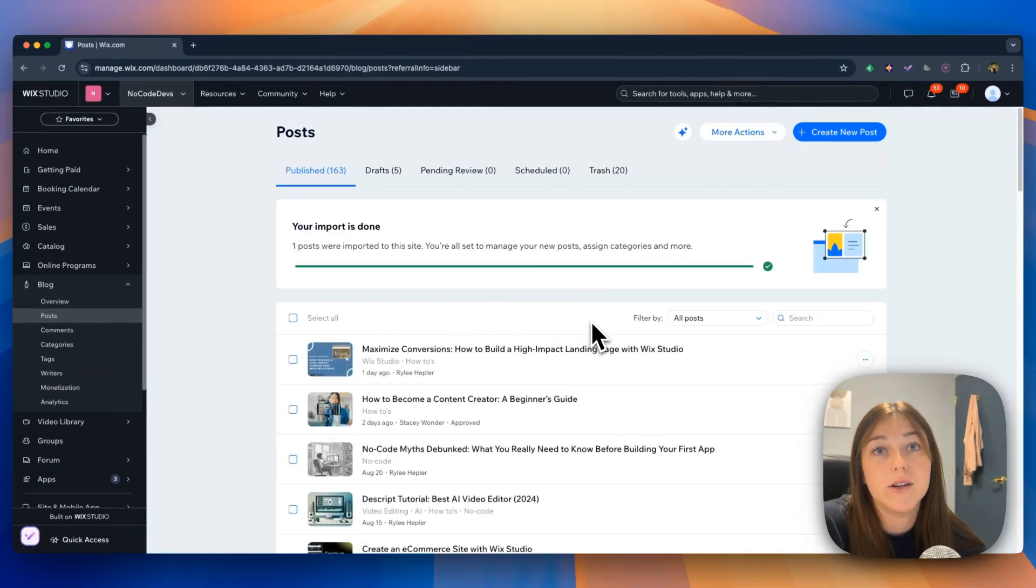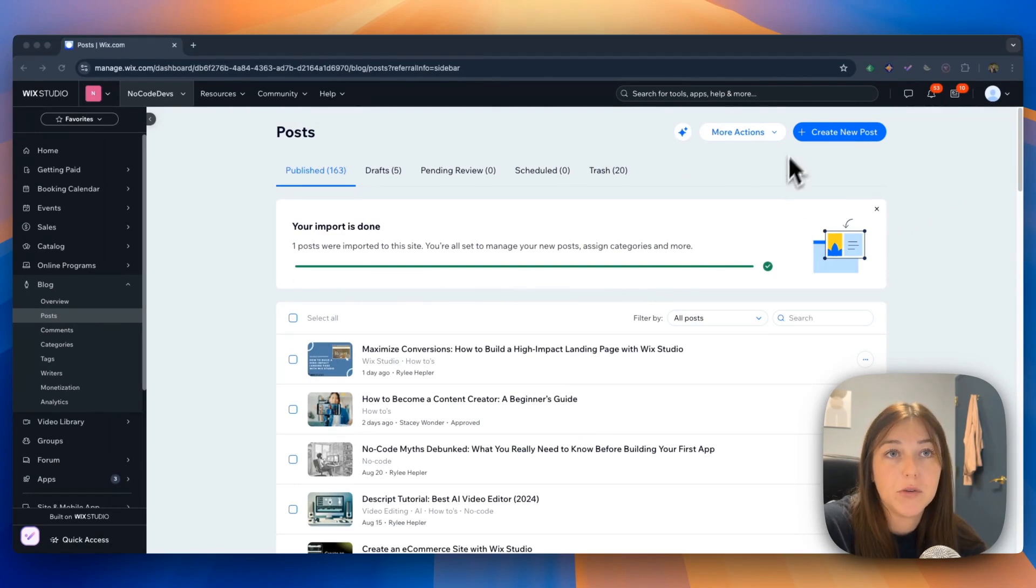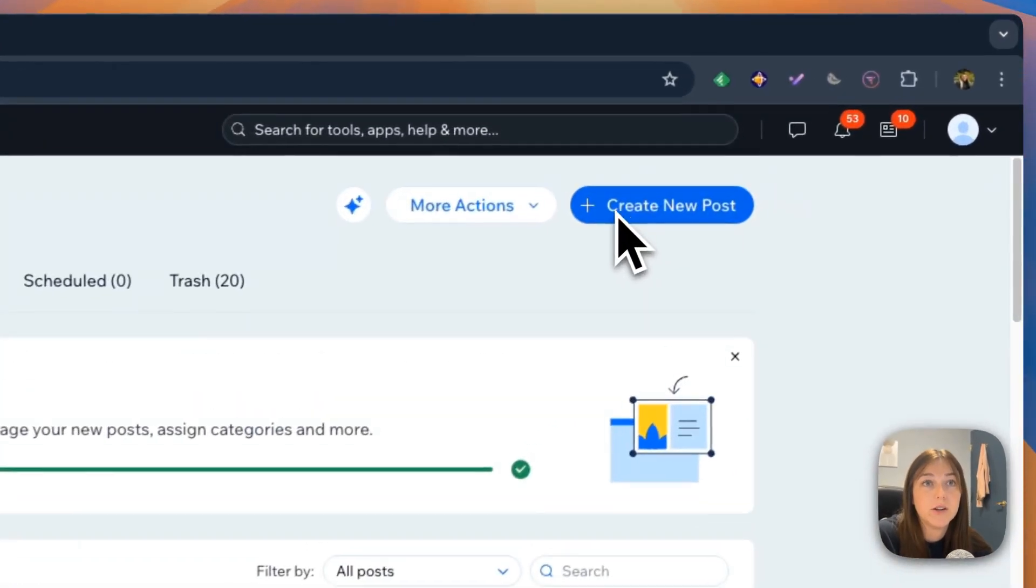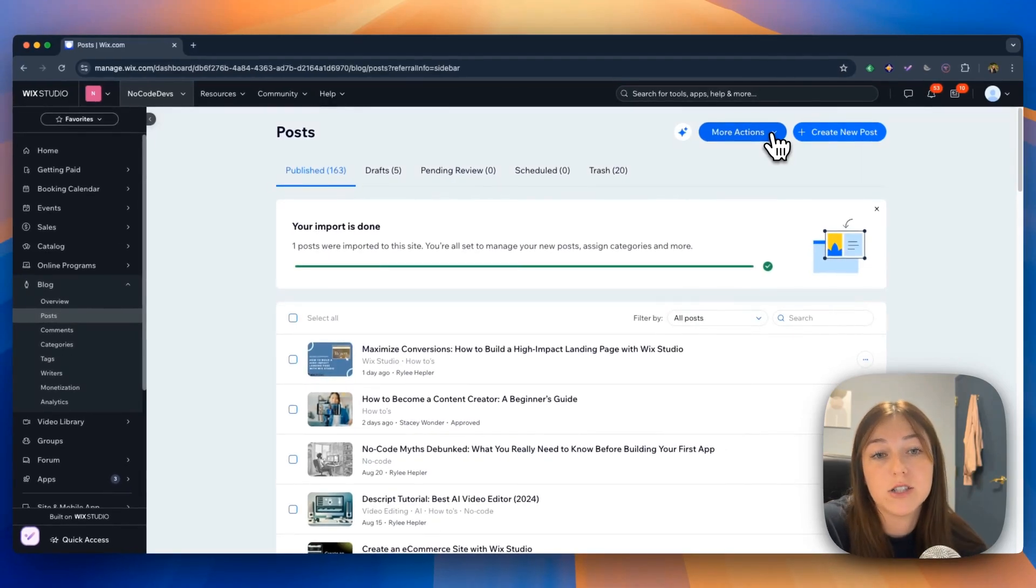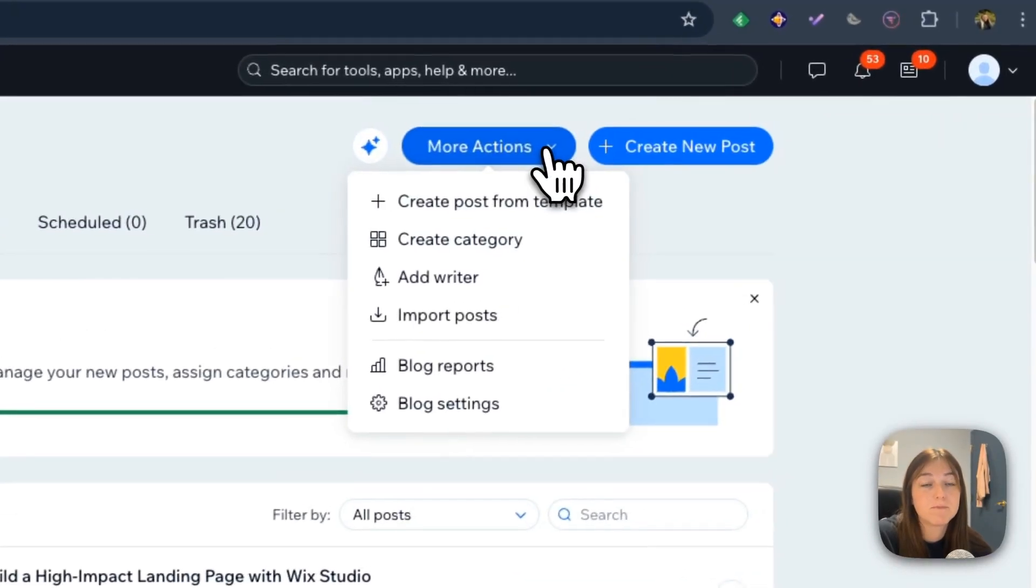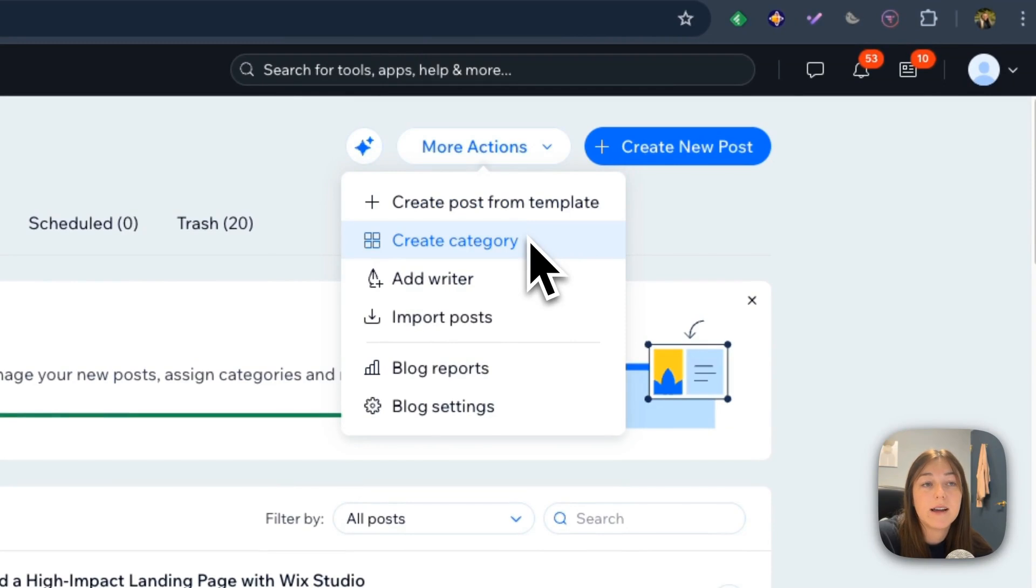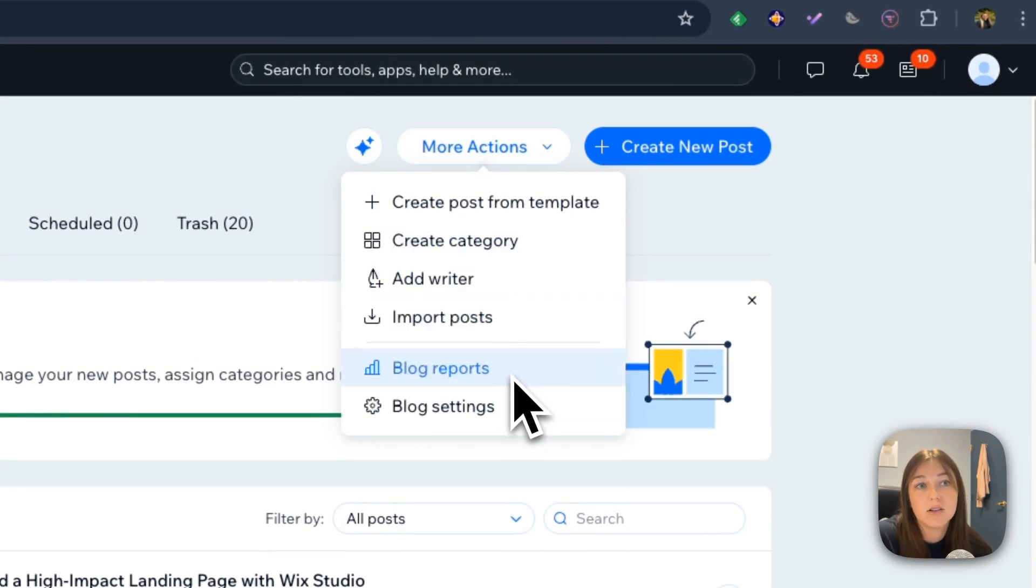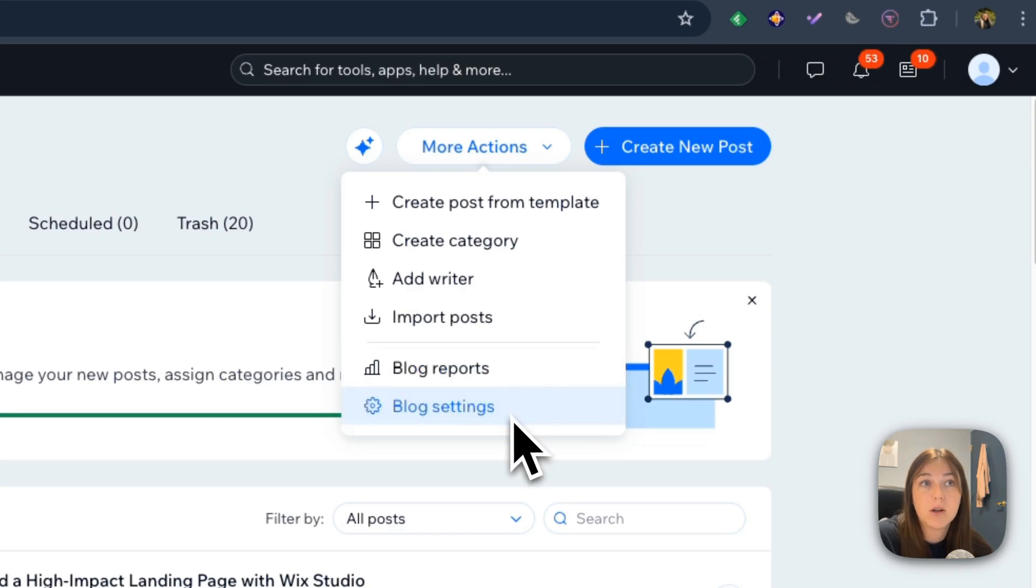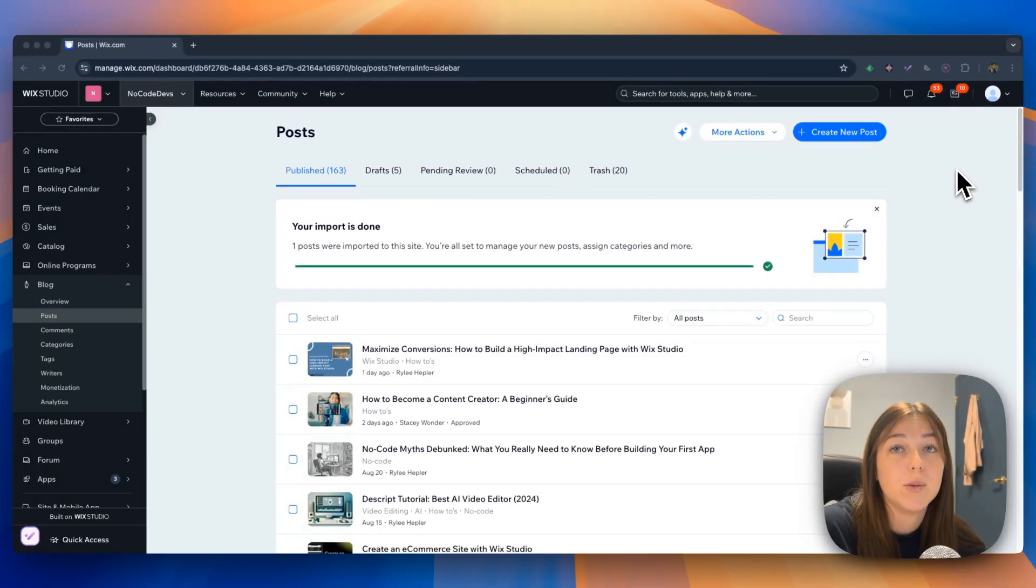So back at the blog page, we have two options. You can create a new post or there's a more actions option. You can create a post from template, create category, add a writer, import posts, and then it also gives you the blog reports and blog settings. Today, we are just going to create a new post.